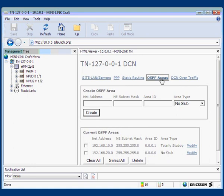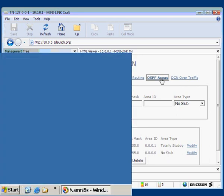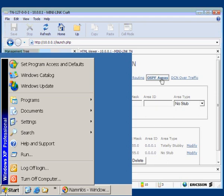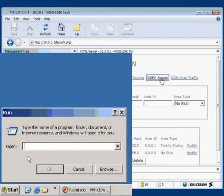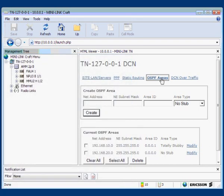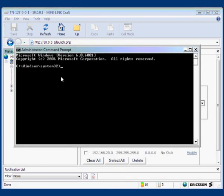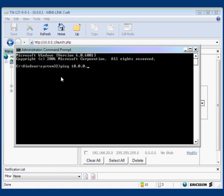The last check is to confirm that contact can be established to the operation and maintenance centre. On the personal computer, click the Start menu button, then select Run. When the Run dialog box opens, enter CMD and click OK. A command window will open. After the prompt, enter the command ping, followed by the address of your OMC server. This information is provided in the site documents. Our OMC is located at 10.0.0.1. Press Enter and the computer will attempt a ping request to that address four times, and on each occasion the response delay will be recorded.